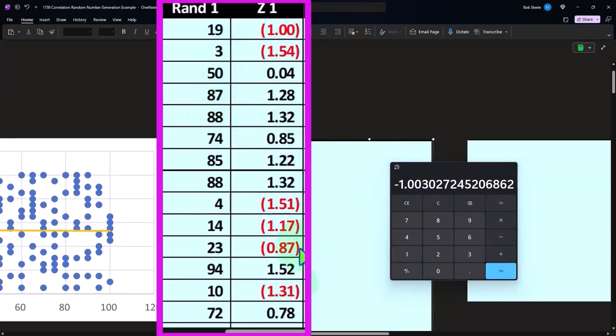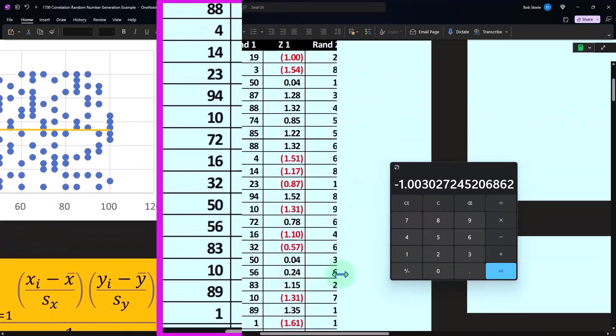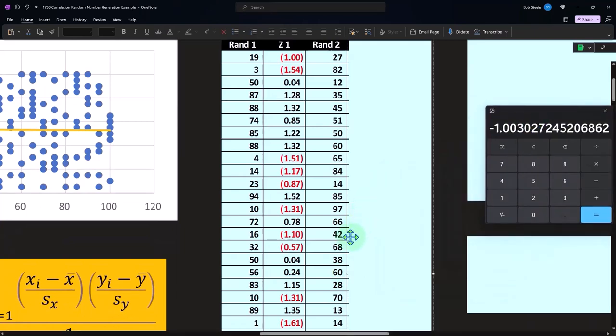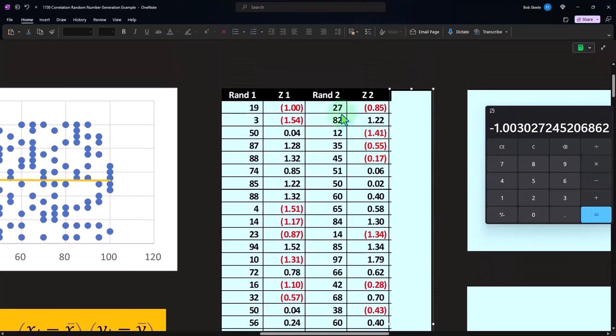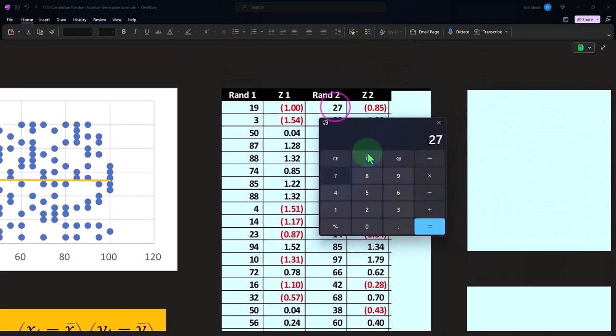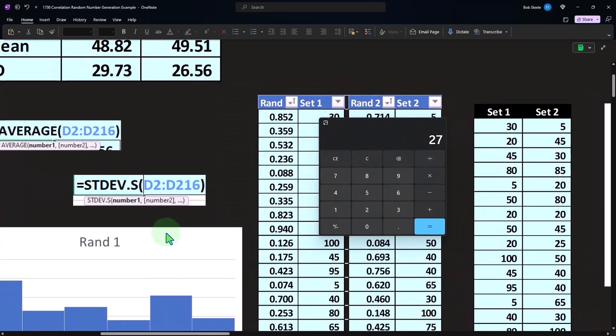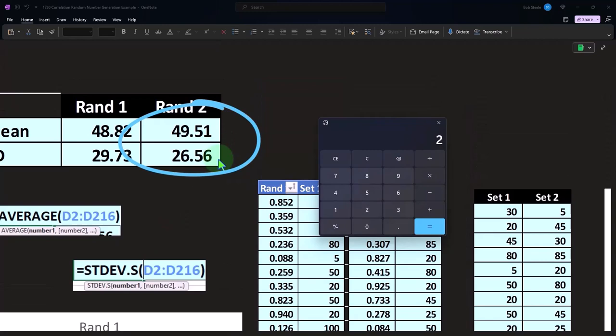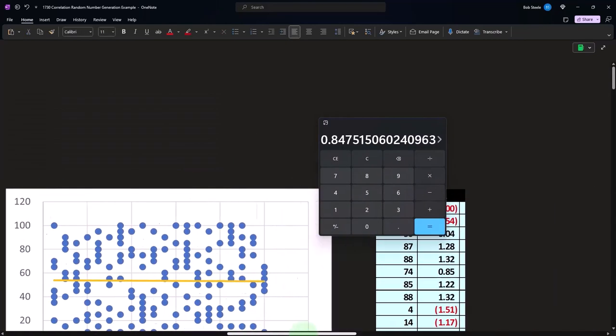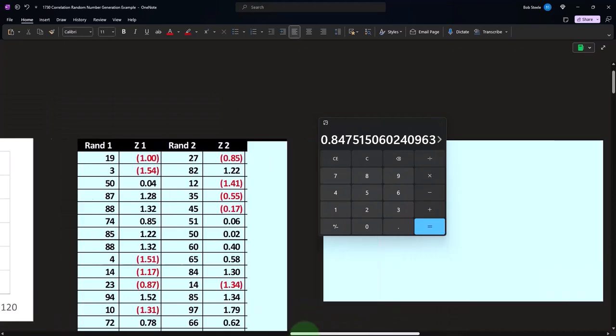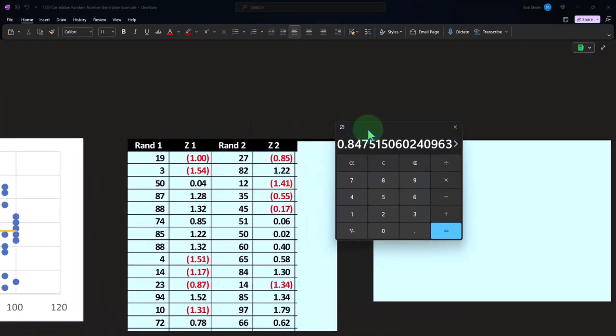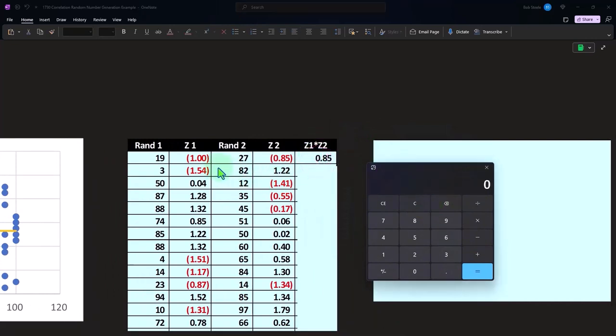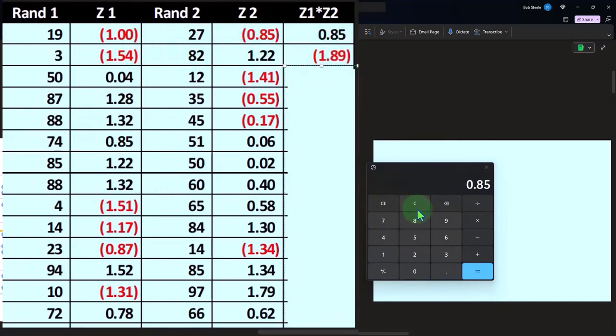We do that all the way down for all the related items and we do that for the y as well. So here's our random data set two, and then here's all of our z's for it. So that first data point in the data set 27 minus the mean for the second one which is 49.51 divided by the standard deviation 26.56 gives us 84. So we're going to go back on over and say okay that's going to give us about 85, and then we multiply the z's together.